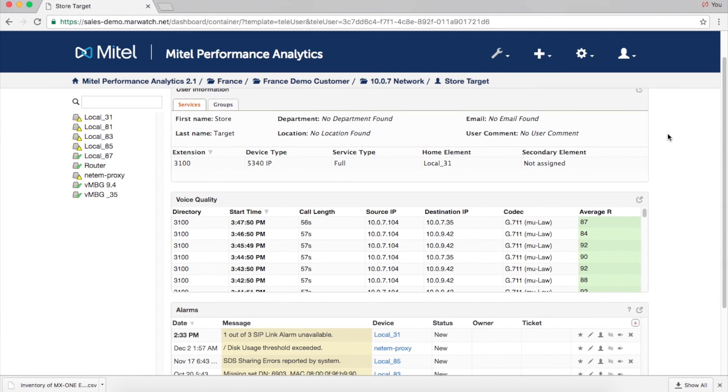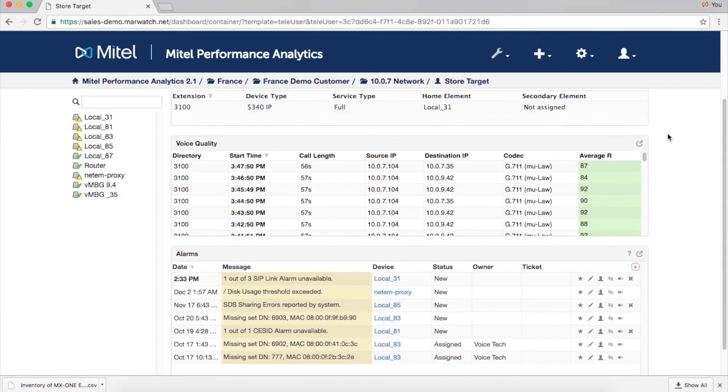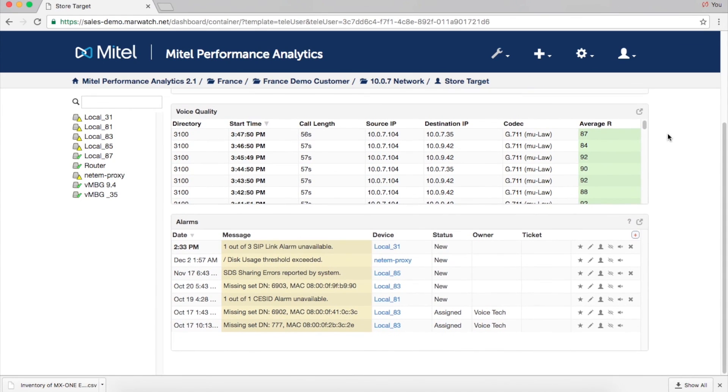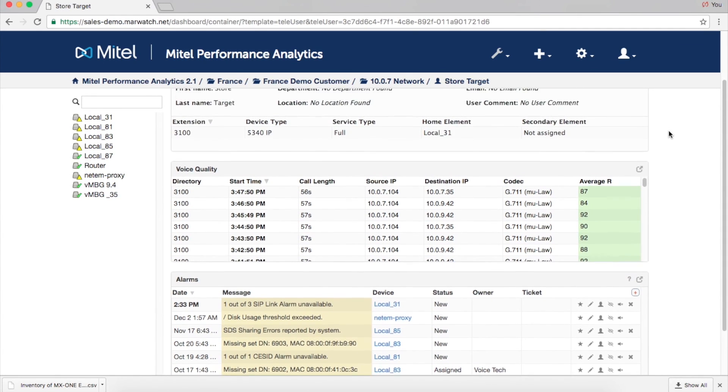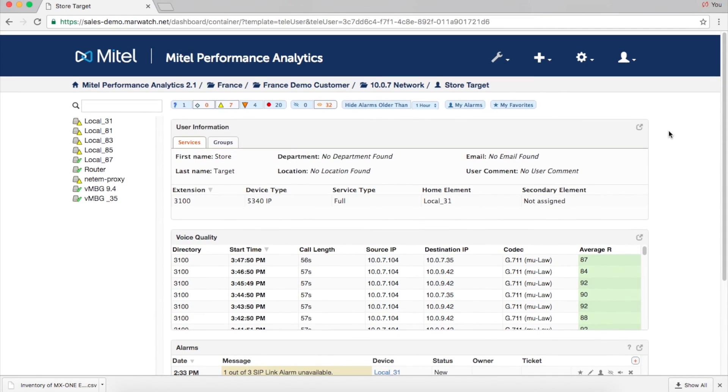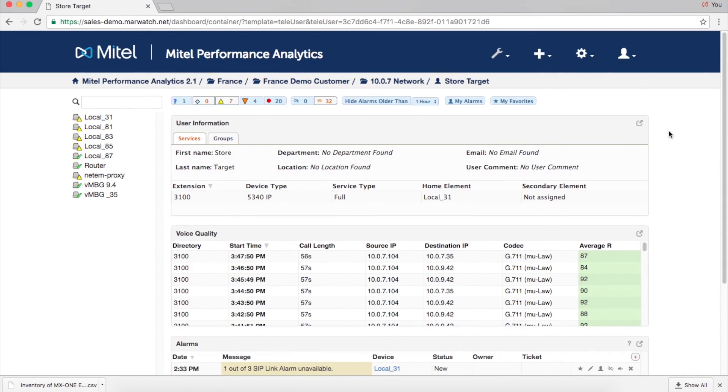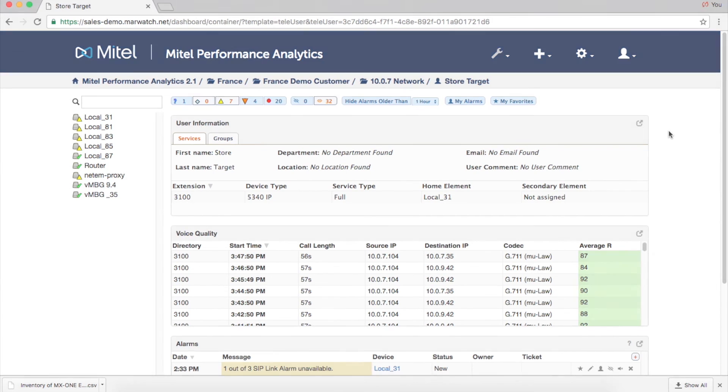Lastly, we have the IP Telephony user dashboard. The user dashboard in MPA Plus displays information by user, such as services, groups, and voice quality by call.